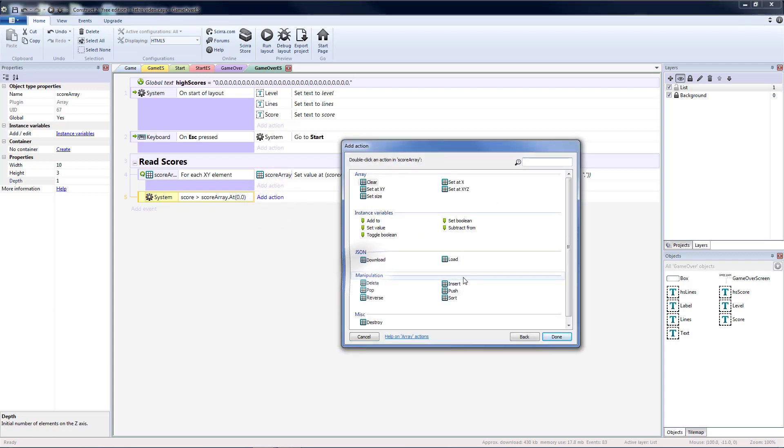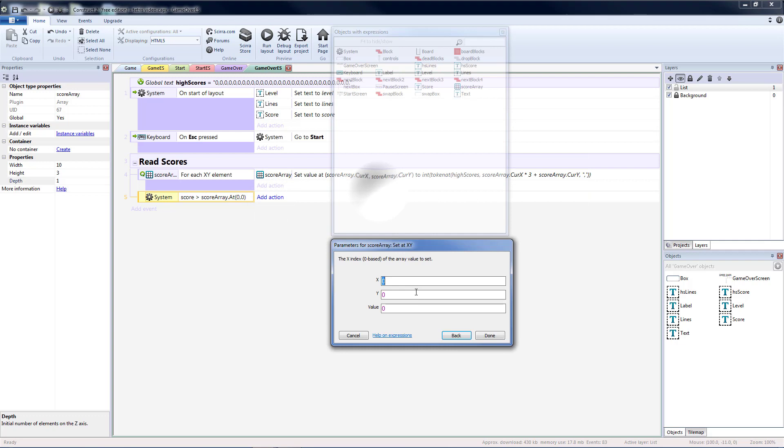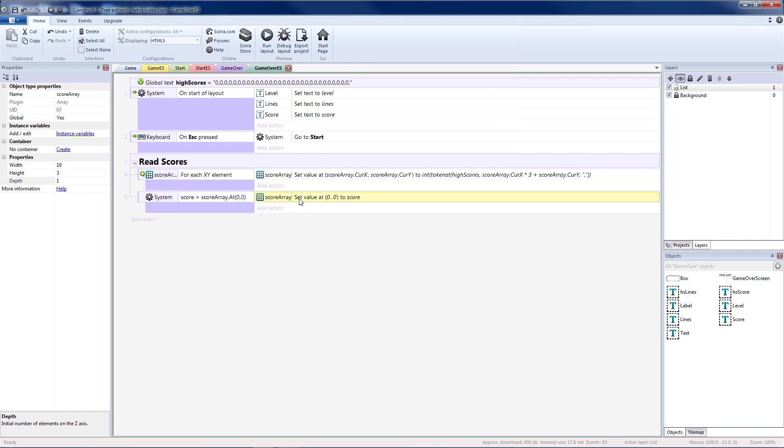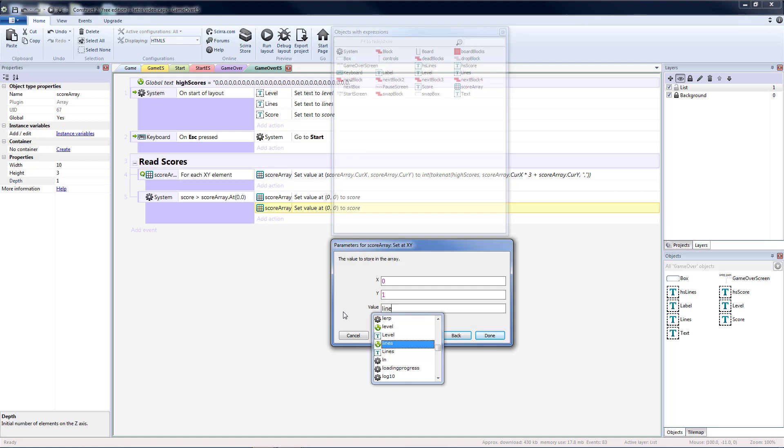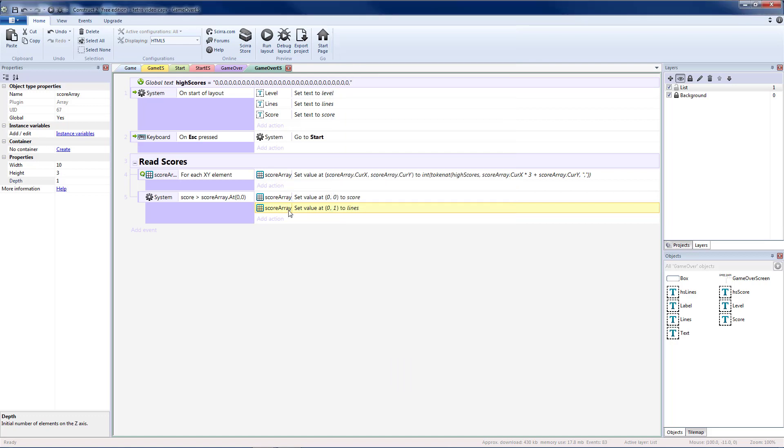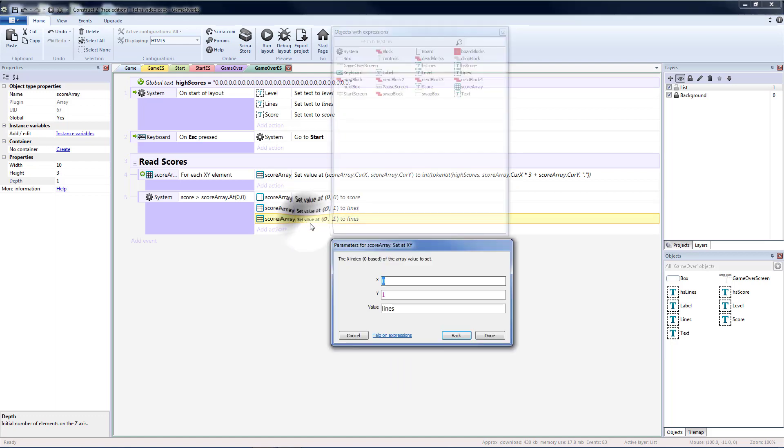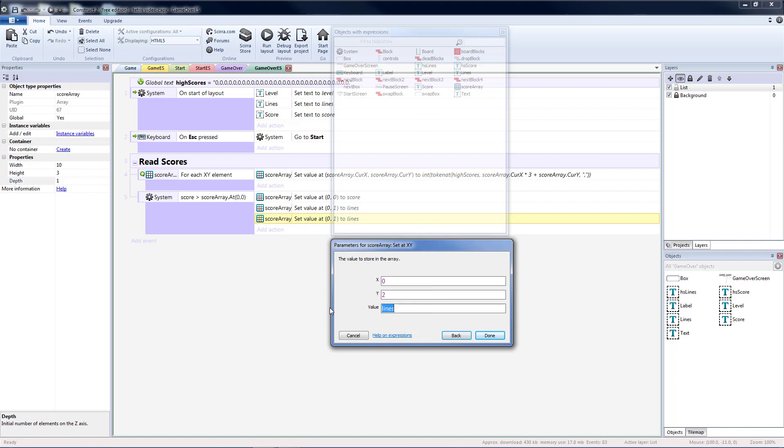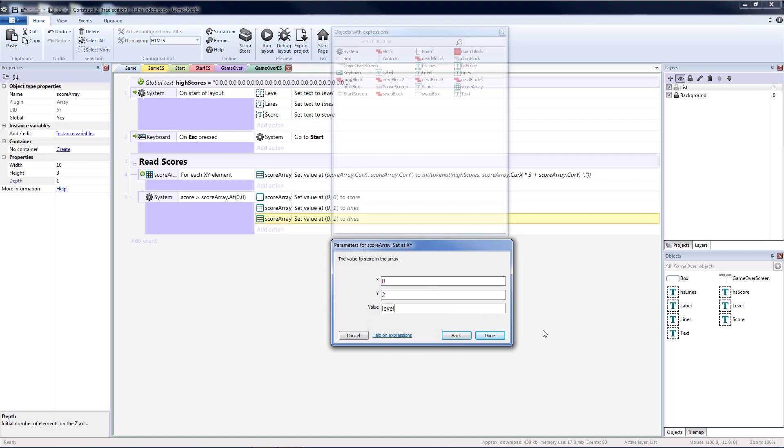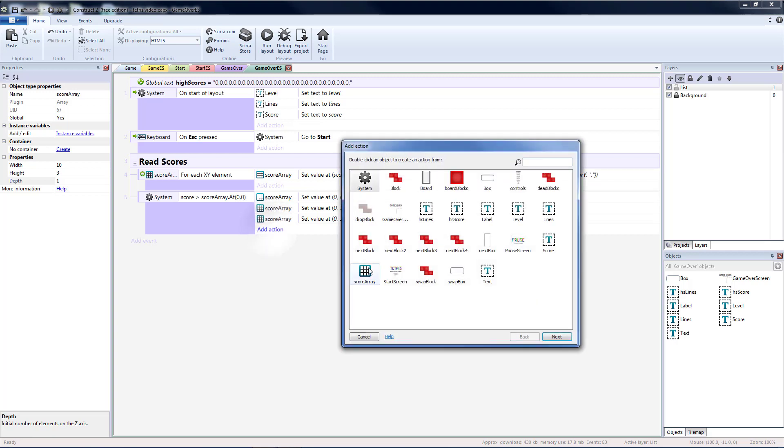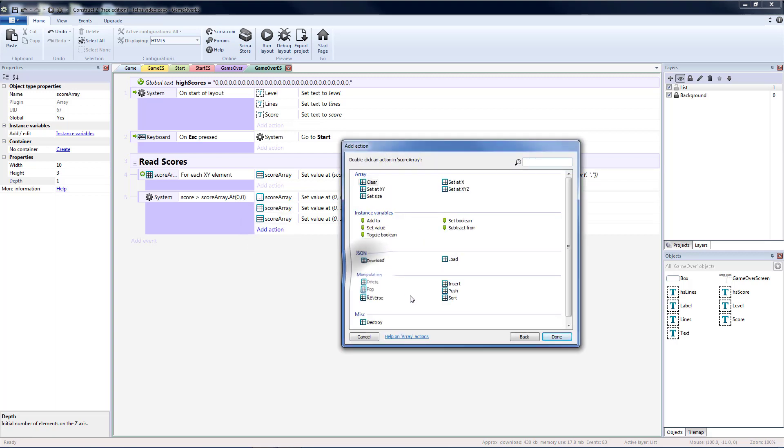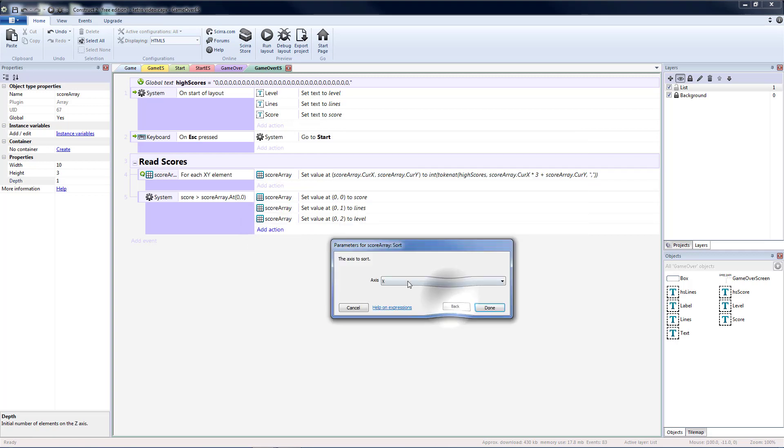So let's do score array. Set at xy. I'm going to do zero comma zero. And the value I'm going to want to put in is my score. I'm going to copy and paste that. And this is going to be zero one. This is going to be my lines. Copy and paste that. And at zero two, I'm going to put the level. After I've done that, I want to sort based on my x axis, which is going to be the score values.